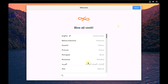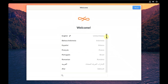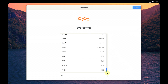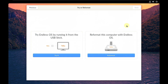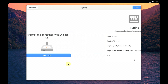Here is the welcome screen of Endless OS. First you can choose the language — there are plenty of languages available. I'm choosing English United States as the default, then click next. If you want to try Endless OS you can click 'Try It,' or you can install by reformatting. This is basically like a live boot and installation, so let's click on 'Try It' first.